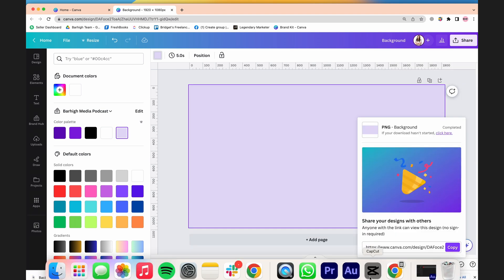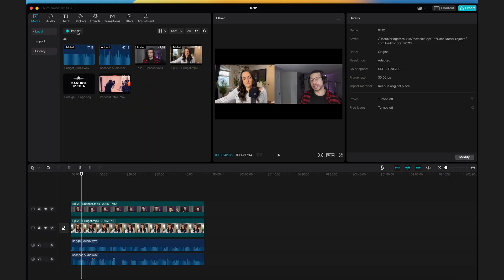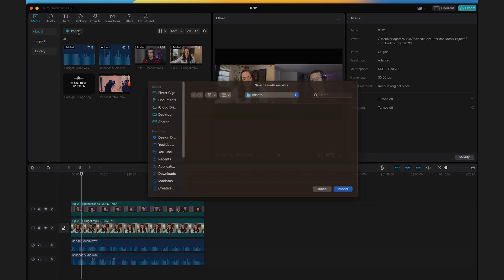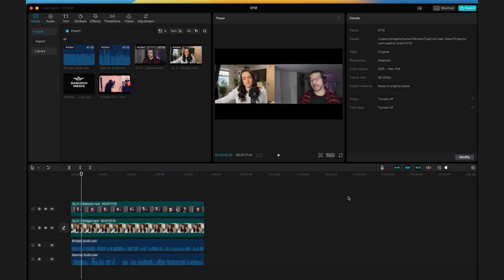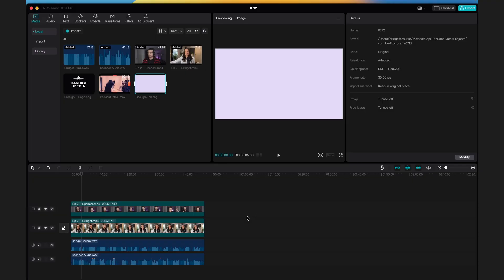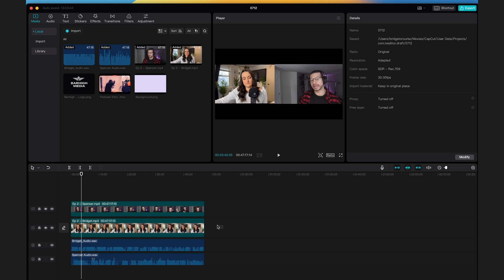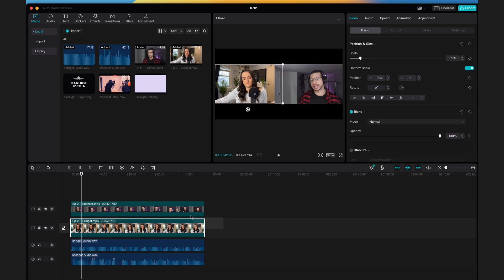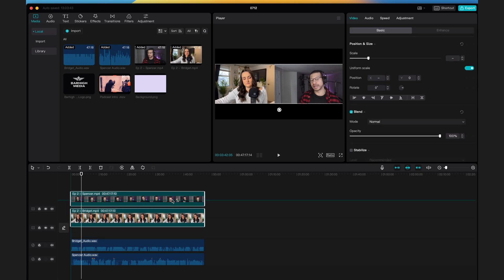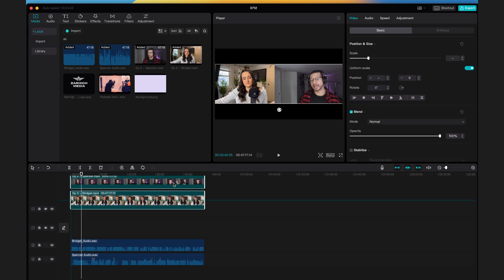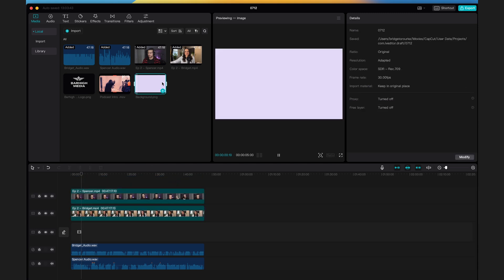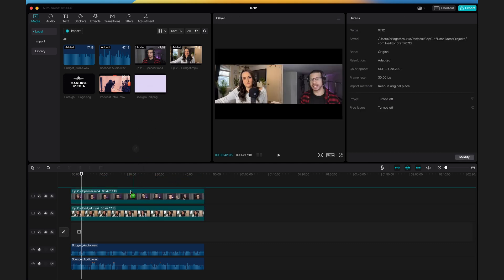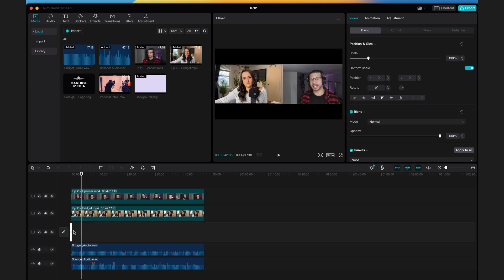Head back to CapCut and import that image that you just created. Now you want to place that image underneath both of your video files. So you're going to select both video files by clicking and dragging over both files and dragging both files up one track on the timeline. Now you're going to click and drag that background image underneath both of your video files.